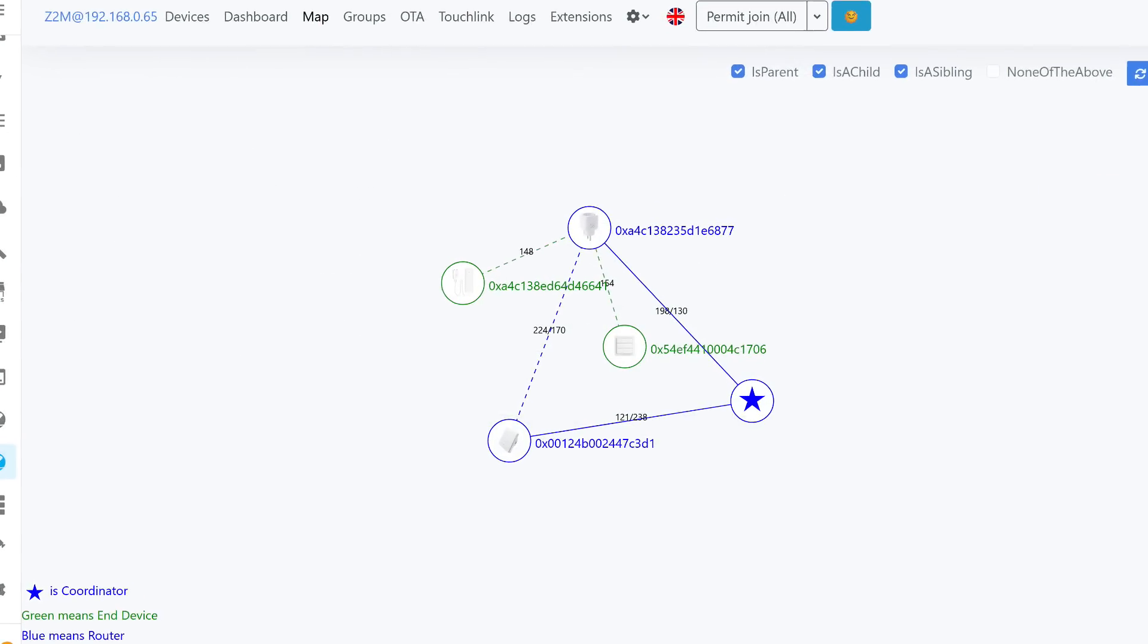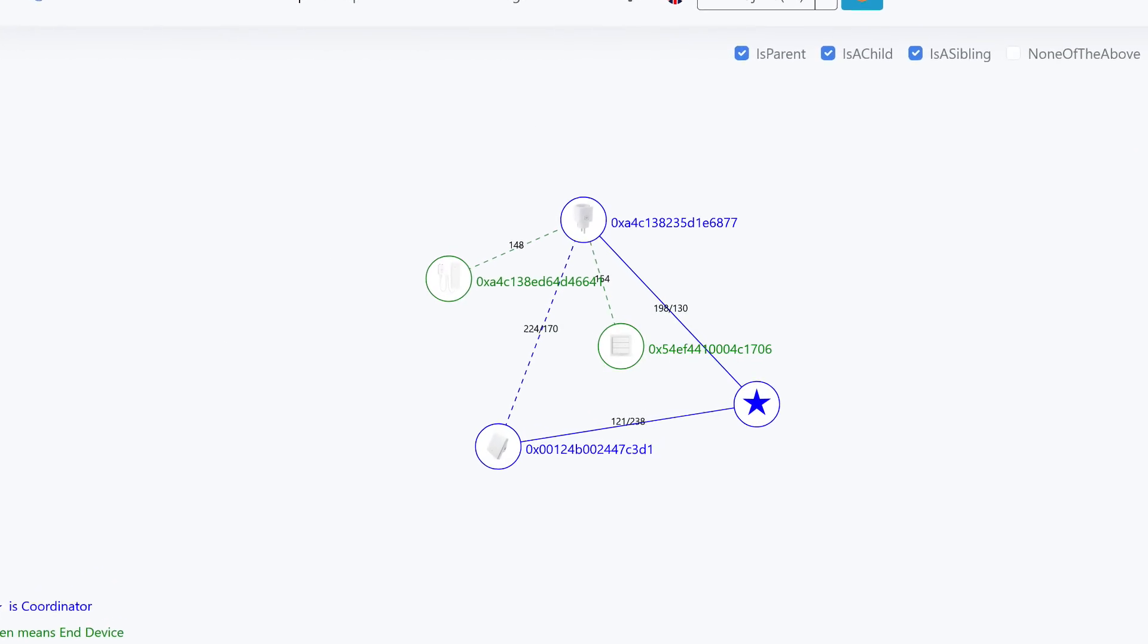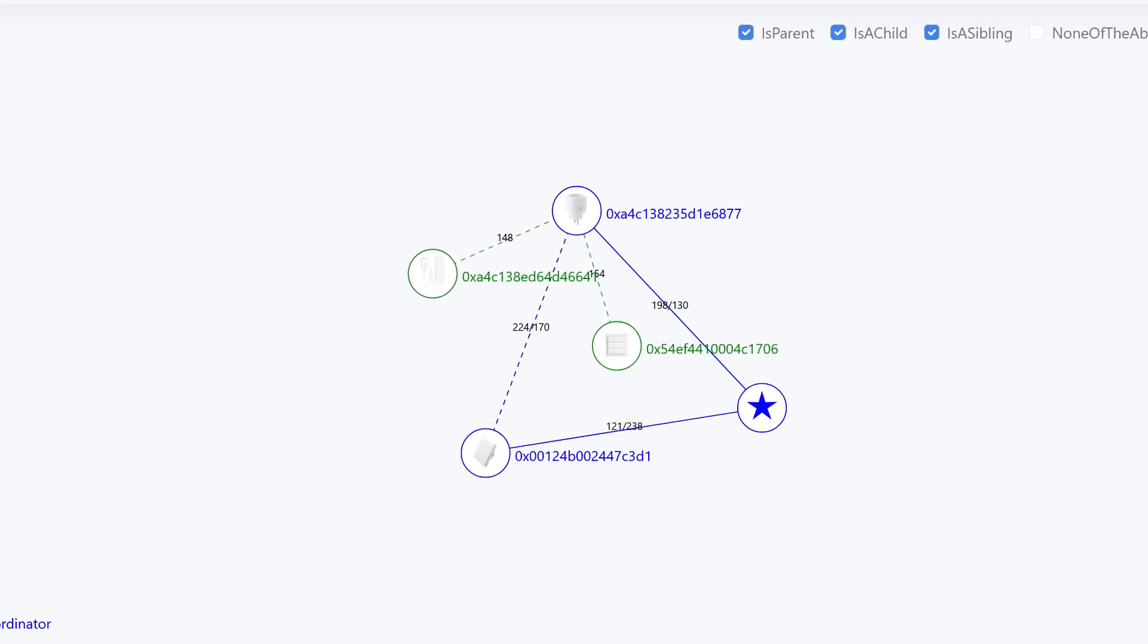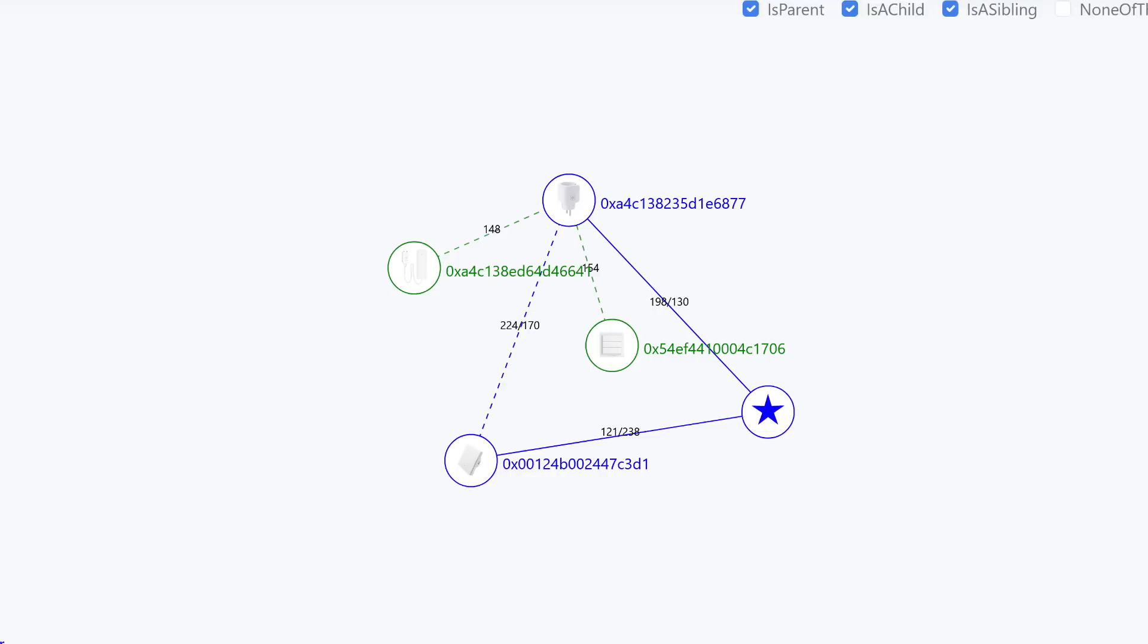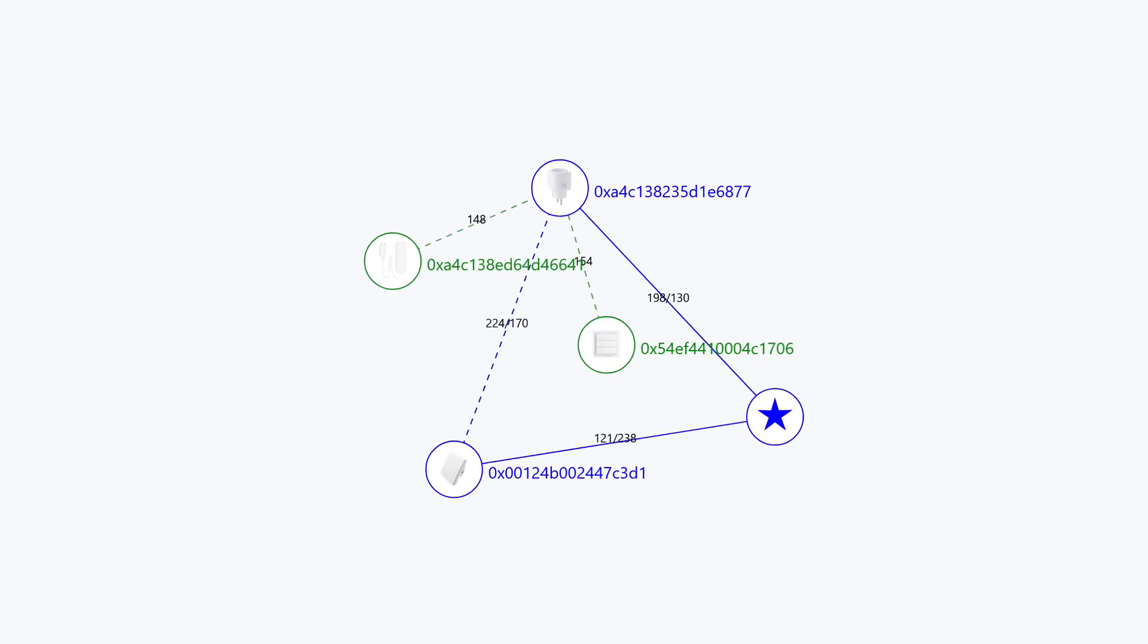On the network map, both end devices chose to connect directly to the socket rather than the coordinator, but this was their own choice, not one manually specified by me.